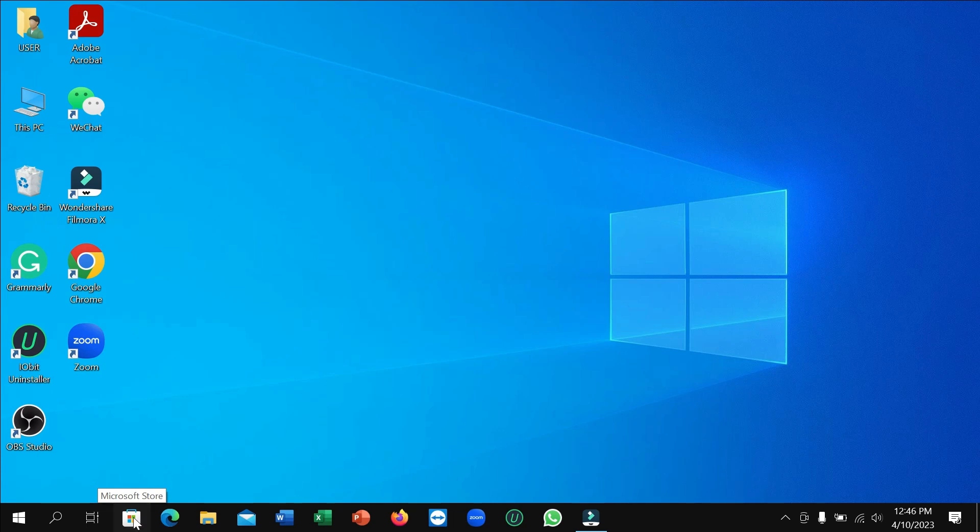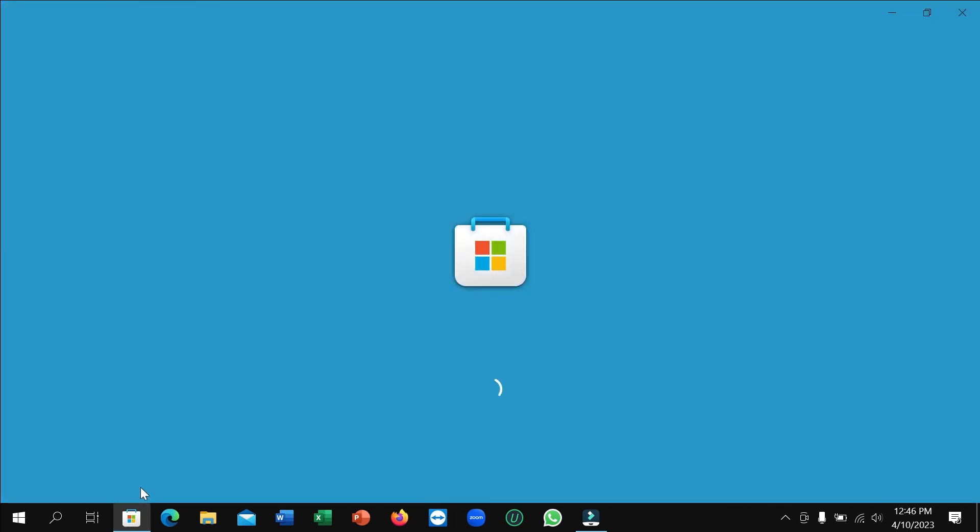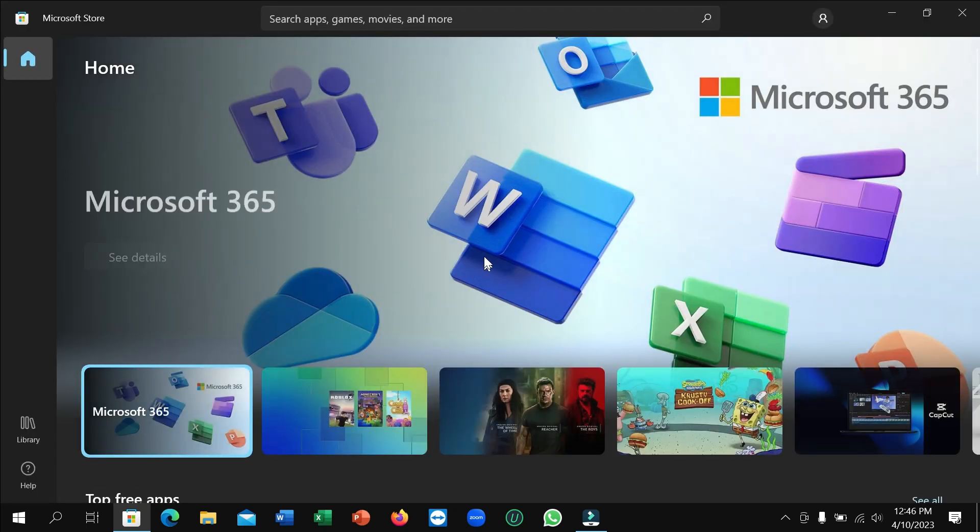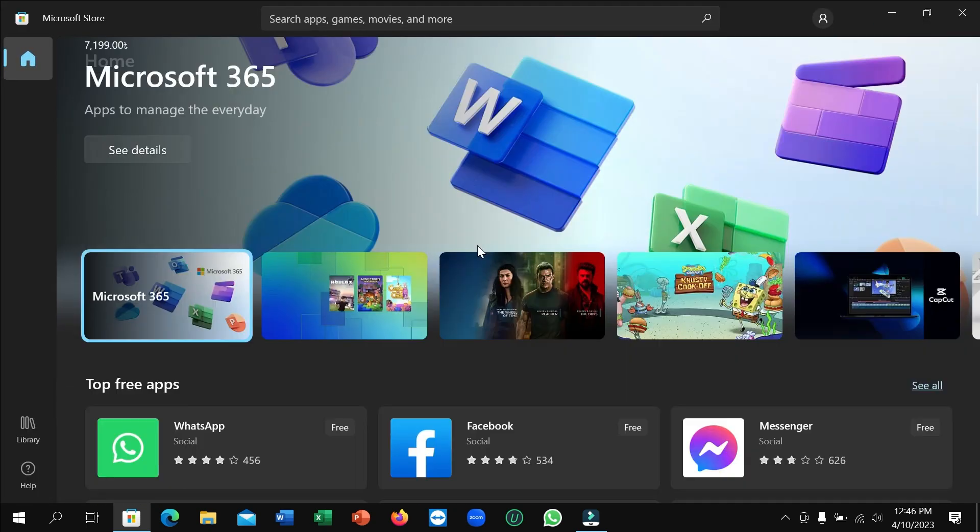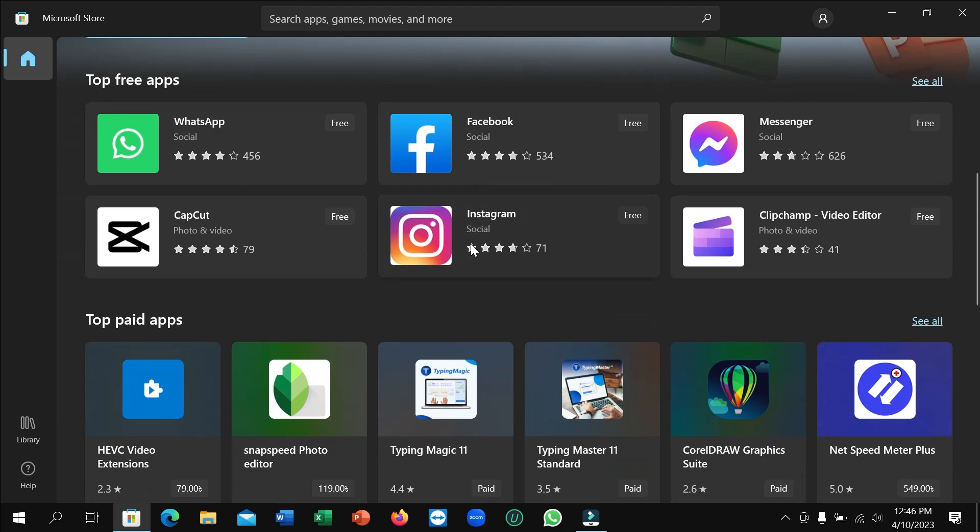Right now it's loading, so you just need to wait. After it opens, you just need to scroll down and you can see top free apps. On the right side, see all, click on it.